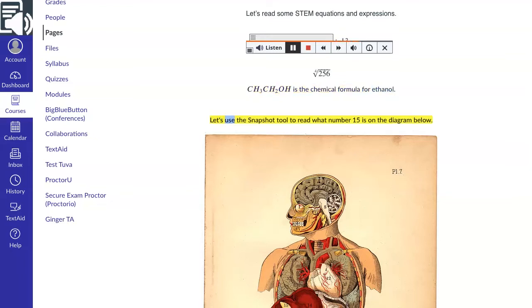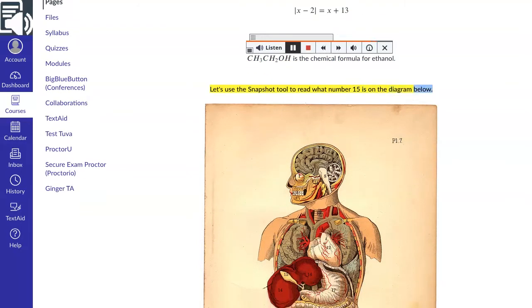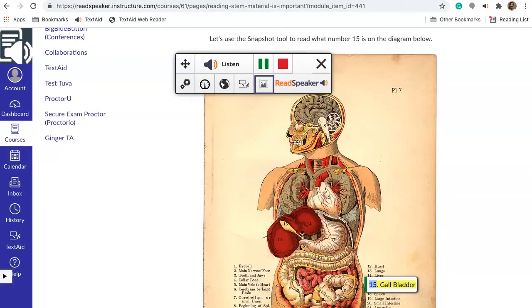Let's use the snapshot tool to read what number 15 is on the diagram below. Human anatomy, 15: Gallbladder. Now you see how easy it is to read stem content.